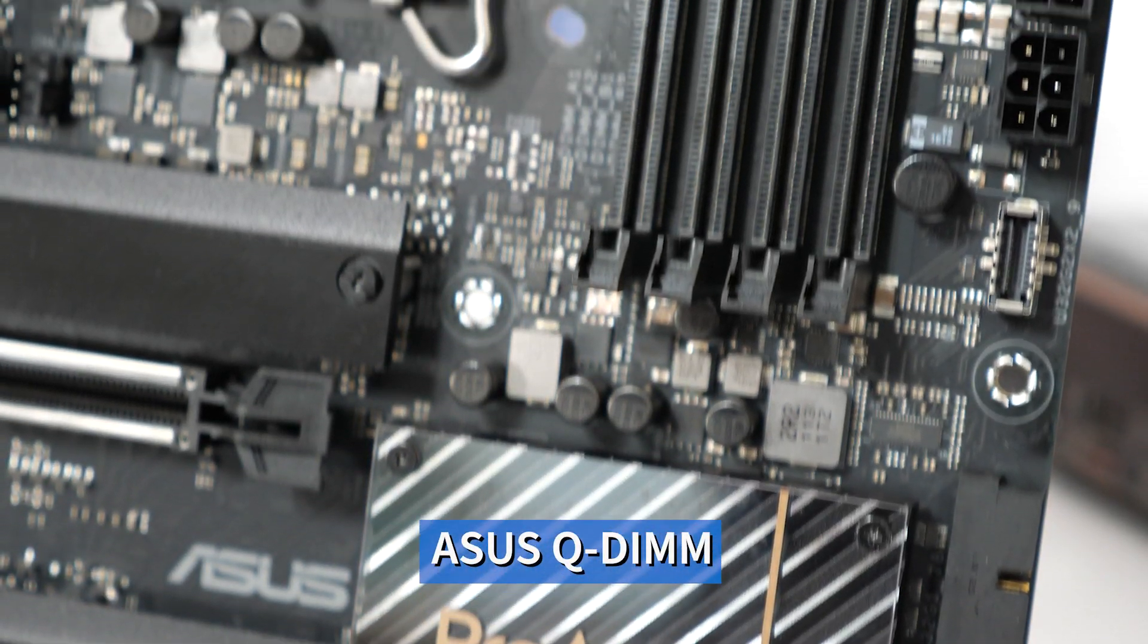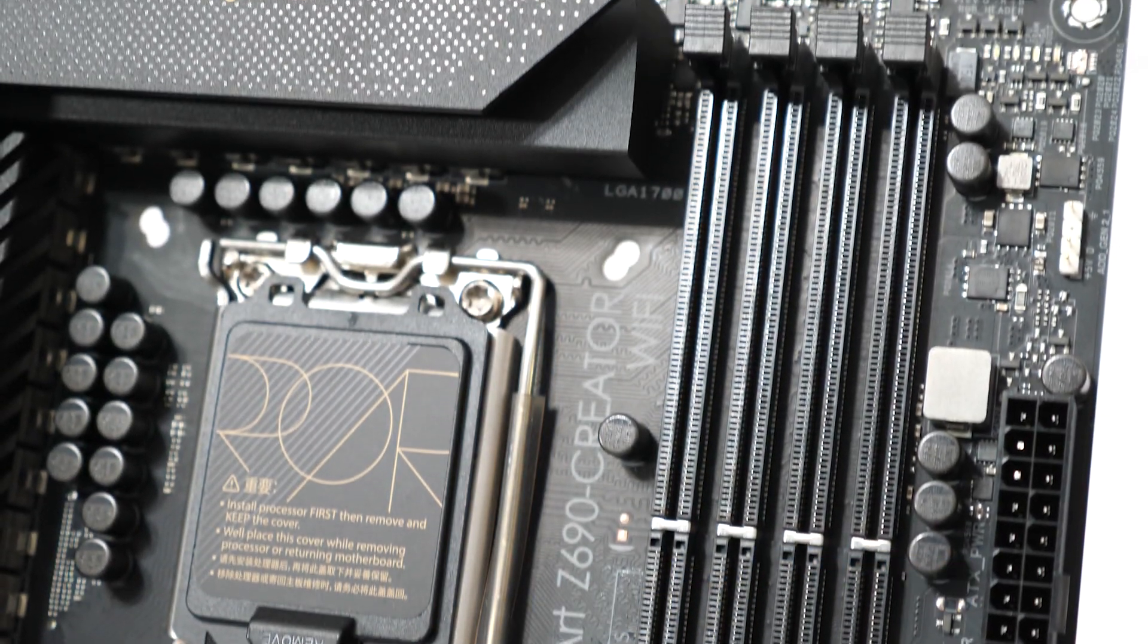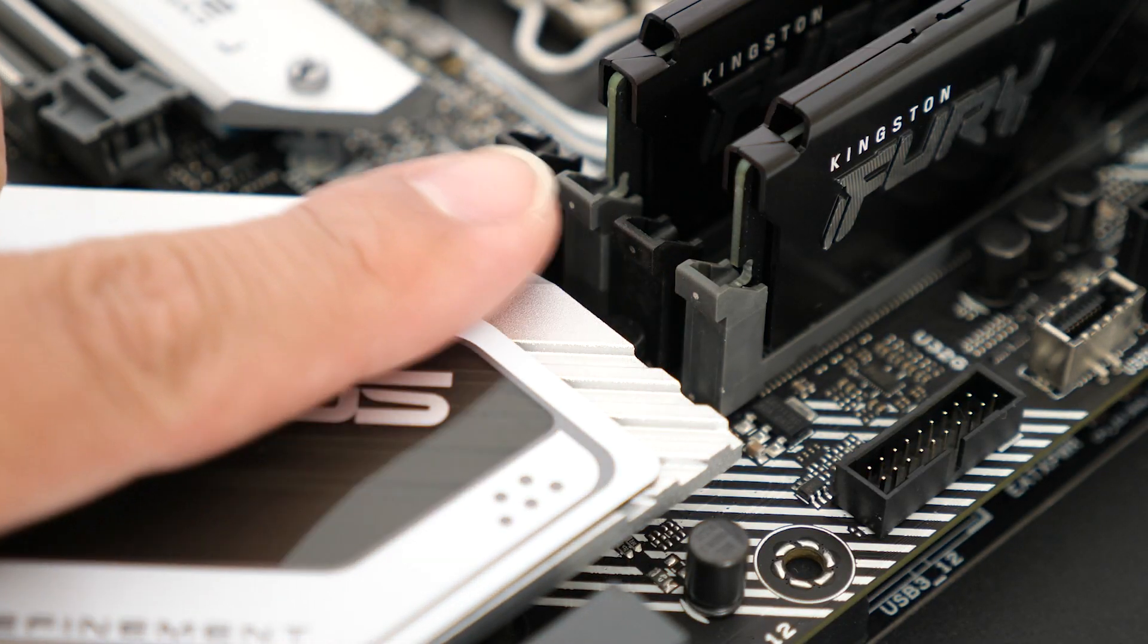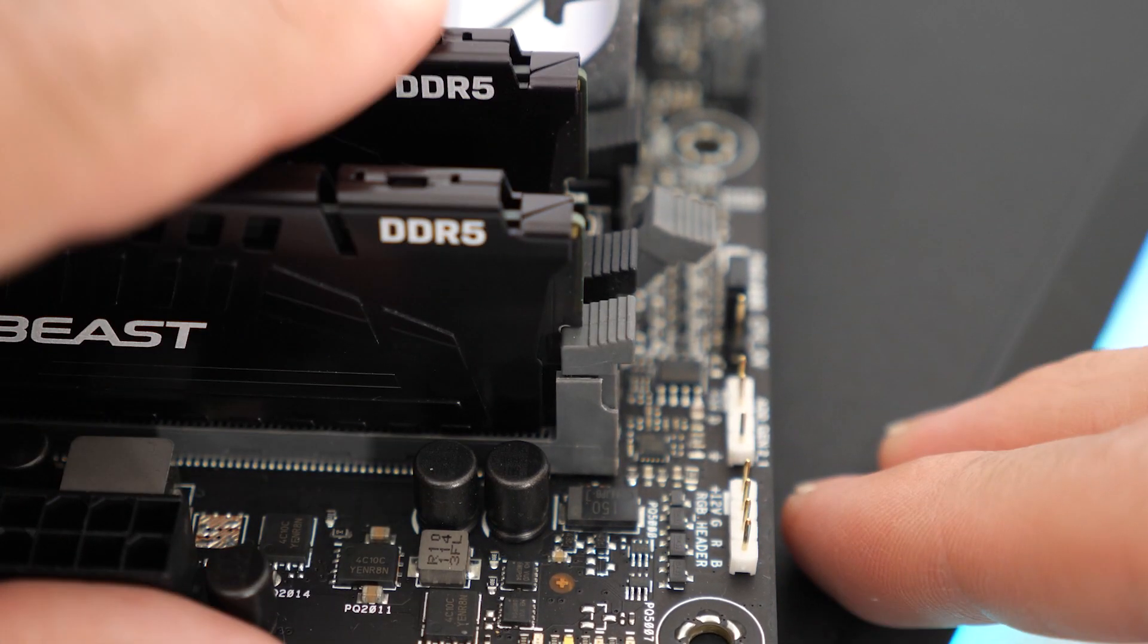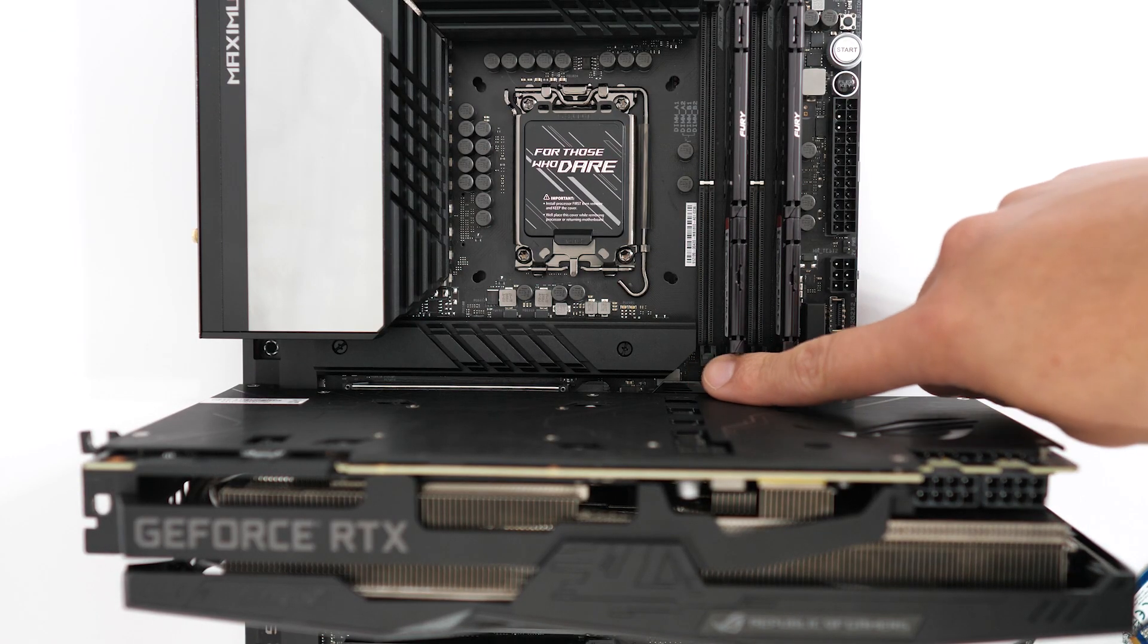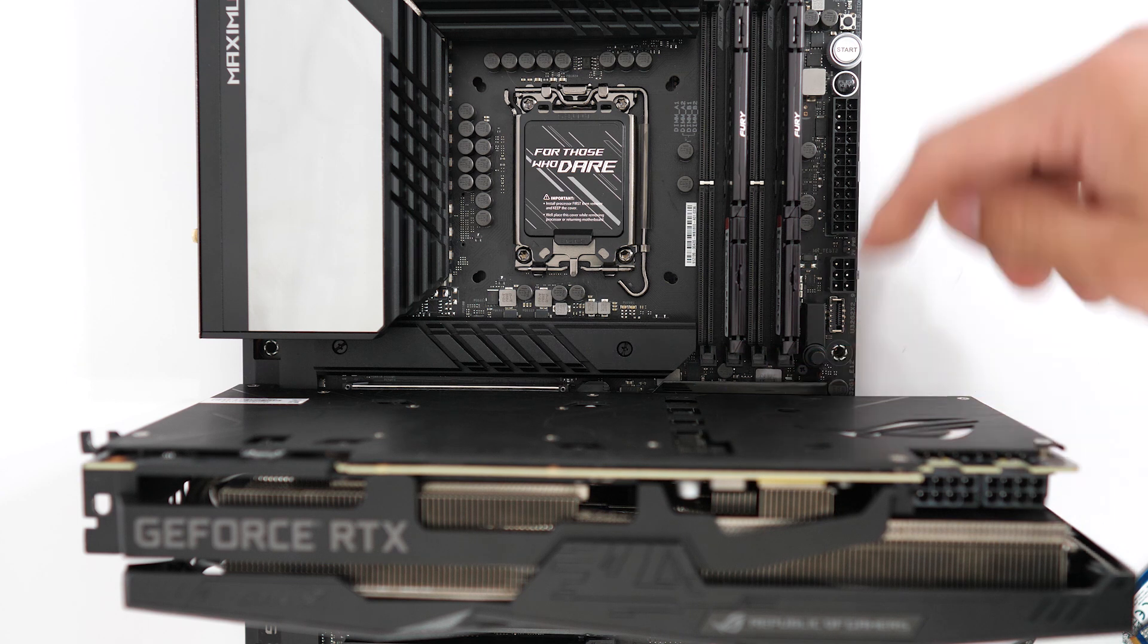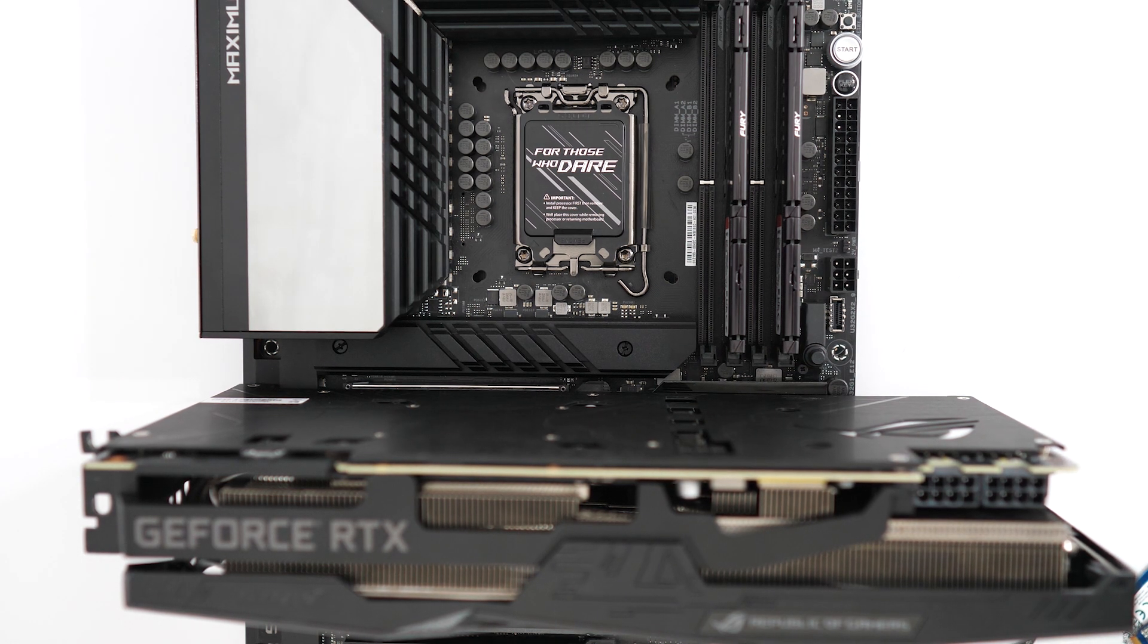Next, we have ASUS Q-DIMM. This is a single-sided latching design for the installation of DRAM. This makes the installation of DRAM quicker and simpler. All you have to do is press your DIMMs down and make sure that they lock in on one side. You don't have to worry about the bottom side. This is beneficial especially when you're installing or removing a graphics card, you don't have to worry about attempting to access the latches that would be on the bottom side of the DIMM slot.